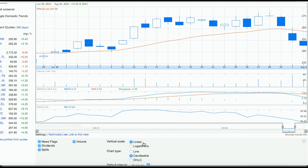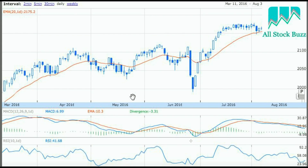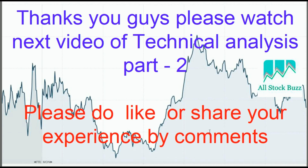Bar charts are another way to represent price. They work similarly — they start at a point, go down, move up, and close. If the bar is green, the trend is up; if it is red, the trend is down. This basic chart overview is provided to help you understand how charts look practically. Please watch the next video — Technical Analysis Part 2 — for more information. If you follow these steps, within 10 to 15 days you will understand them practically.